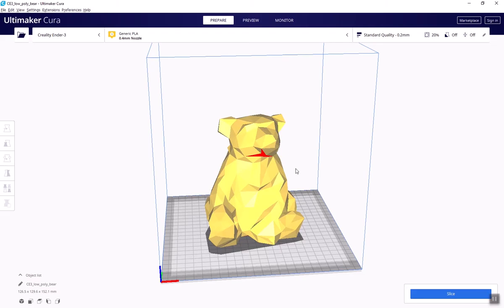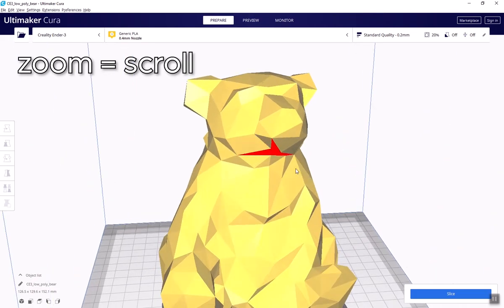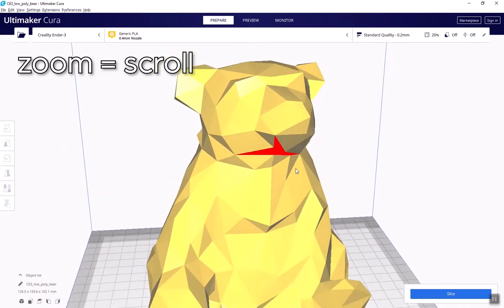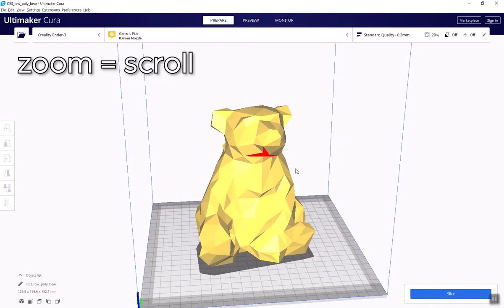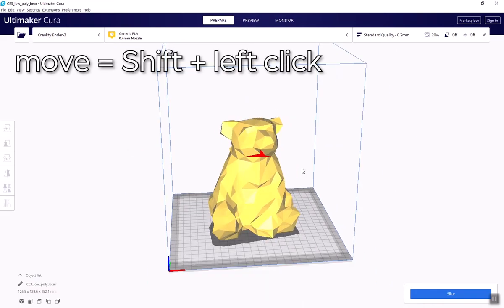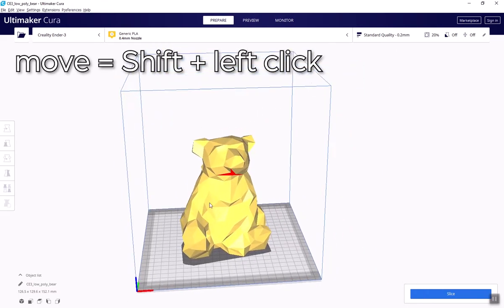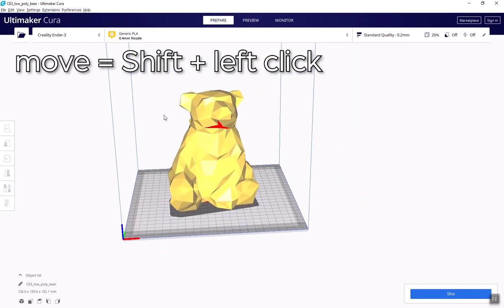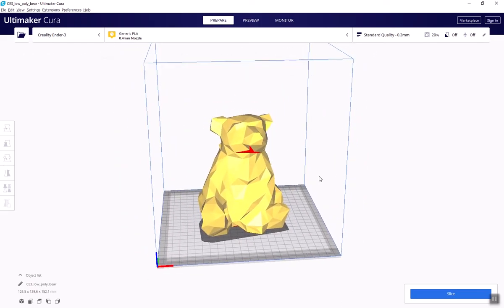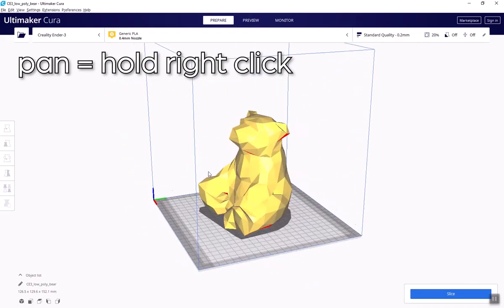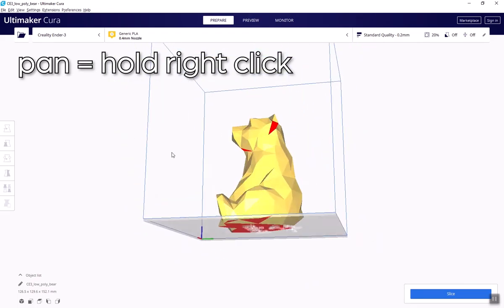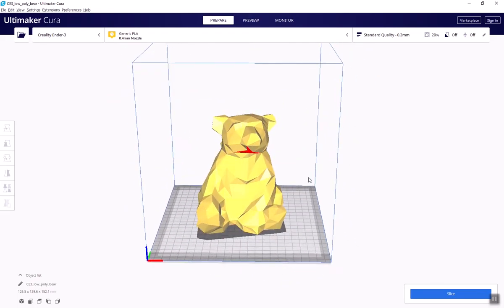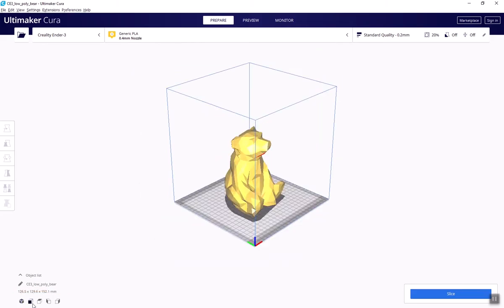A quick note before we move on. Scroll to zoom in and out. Hold down shift and left click to move the build plate around. Right click and hold to rotate the build area. Or you can use the cubes at the bottom left corner to allow you to change your view.